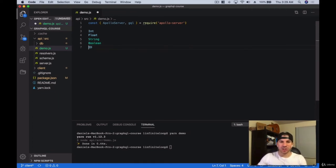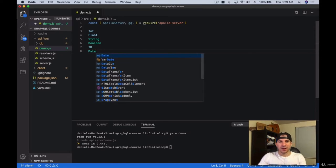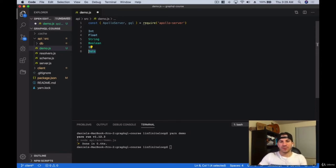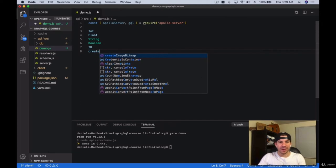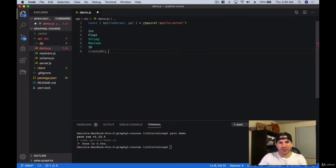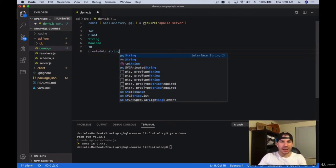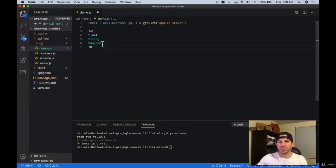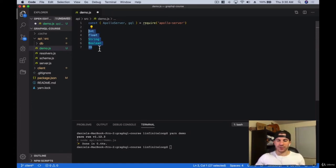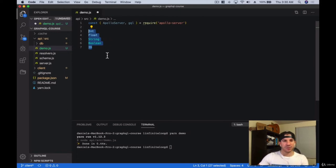There's also ID, which is pretty much a string, and they also have a scalar called Date. But I usually just make a String for datetime fields. These are the ones you're mainly going to be using — it's pretty similar to if you've used any other type of database before; this is kind of the standard.